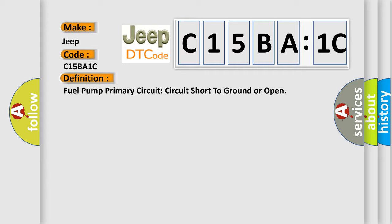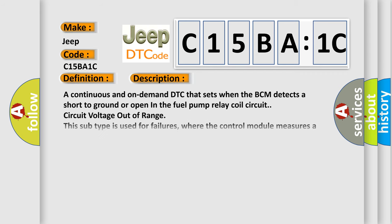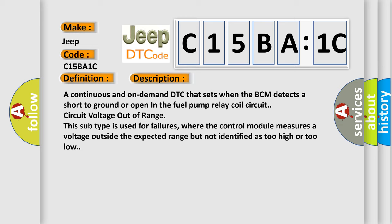And now this is a short description of this DTC code. A continuous and on-demand DTC that sets when the BCM detects a short to ground or open in the fuel pump relay coil circuit, circuit voltage out of range. This subtype is used for failures where the control module measures a voltage outside the expected range but not identified as too high or too low.